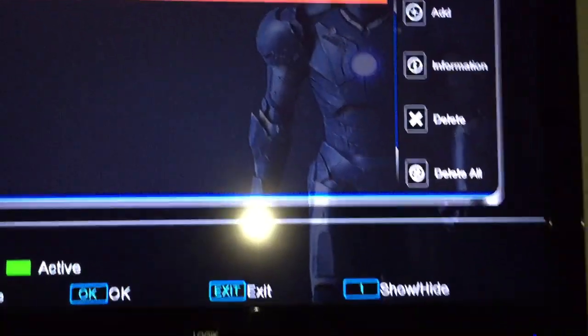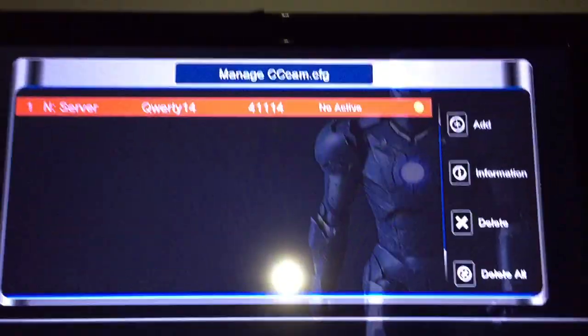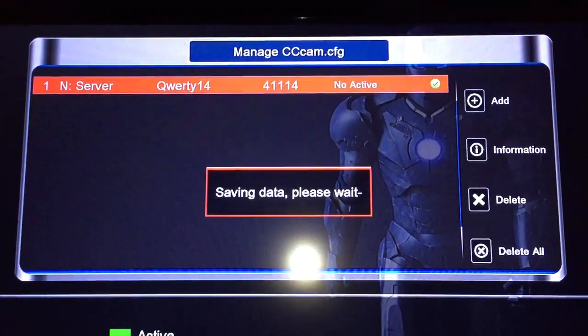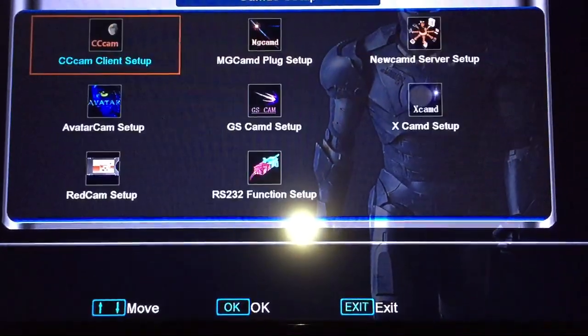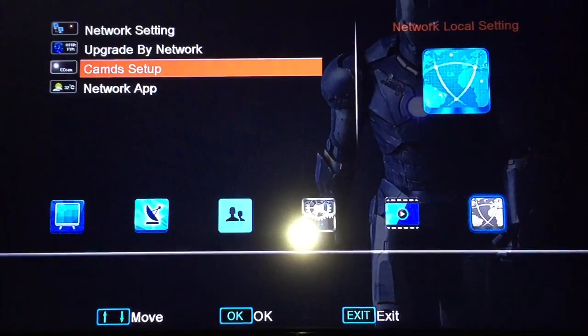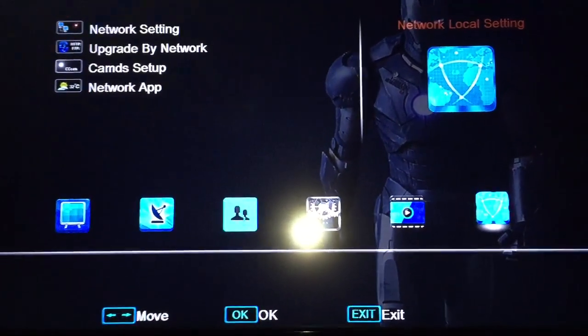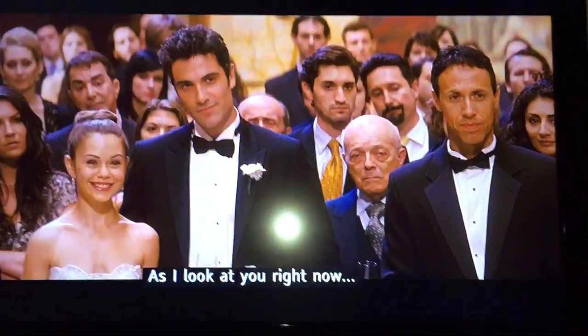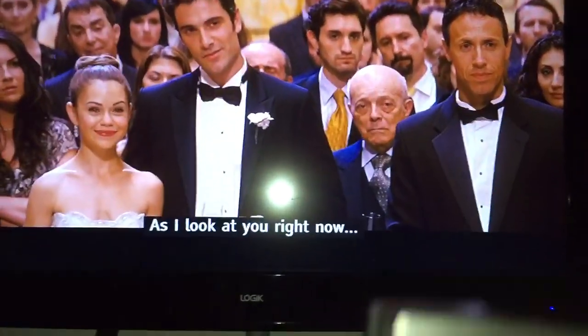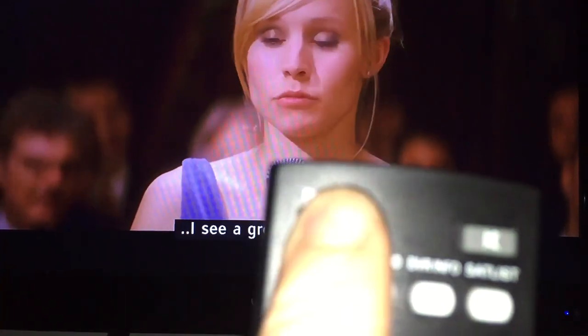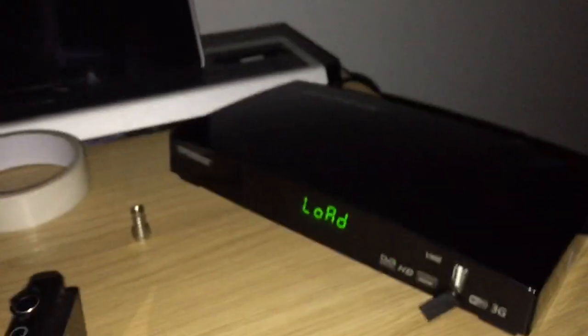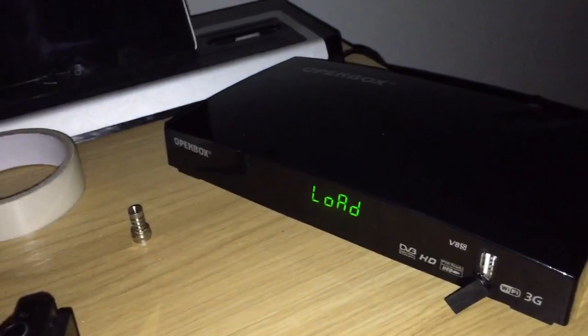Now you would go exit. Save. Exit. Exit. Exit. Exit. All the way. That's it. Back to the TV. Then you would restart the box by holding in the power button for three seconds. One. Three. And then I'll load back up and we'll be good to go.